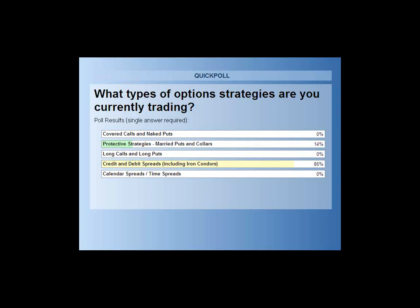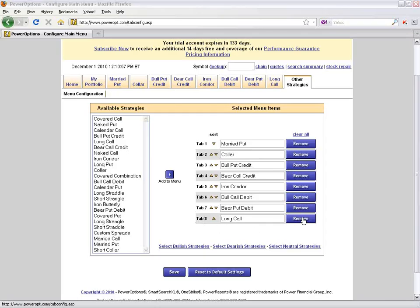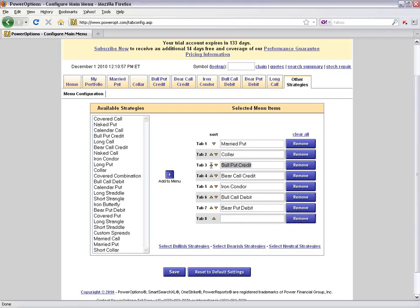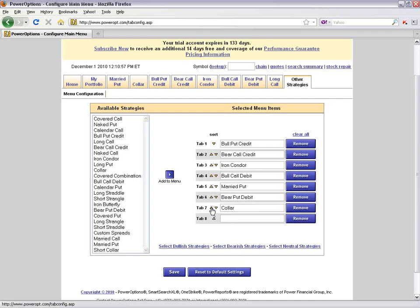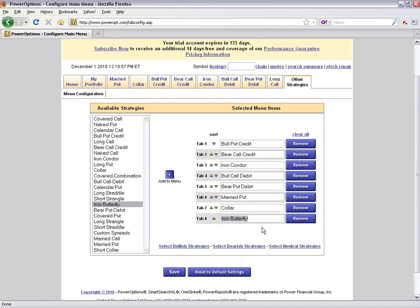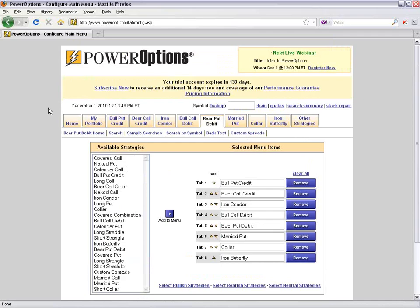Since no one selected long calls and long puts, I'll go ahead and remove those from the menu. I'll move bull put credit and bear call credit spread up to positions one and two, iron condor at number three, and debit spreads up as well. Now we have credit and debit spreads at the top five tabs, plus married puts, collars, and iron butterflies — similar to iron condors but vastly different.